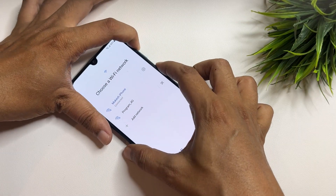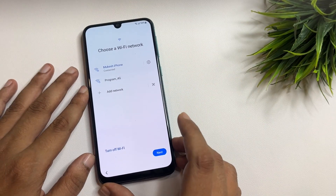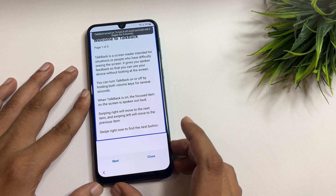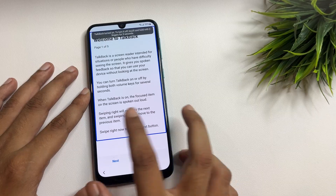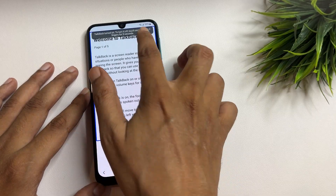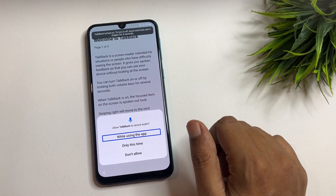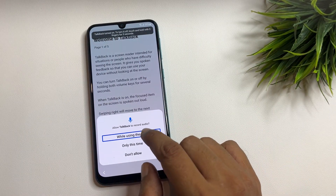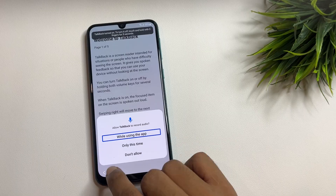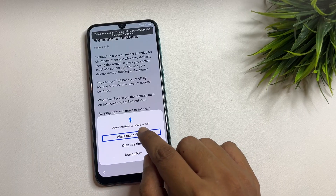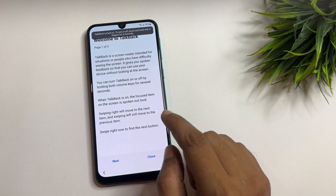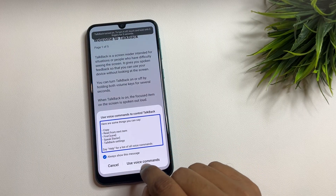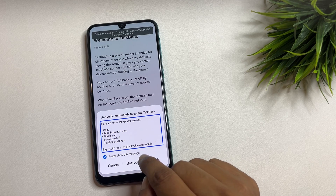Tap on 'Use' and repeat the process. Now from here, you have to draw an opposite L shape like this. After that, tap on 'While using the app.' Now you have to tap on 'Use voice command.'